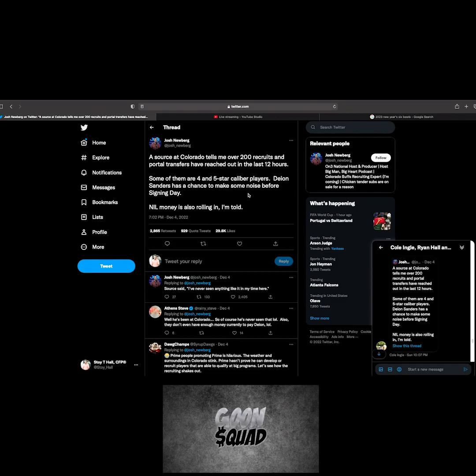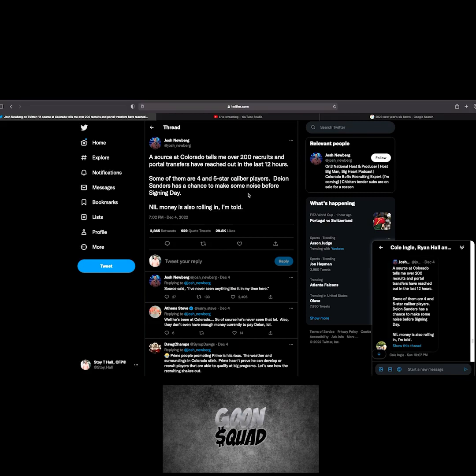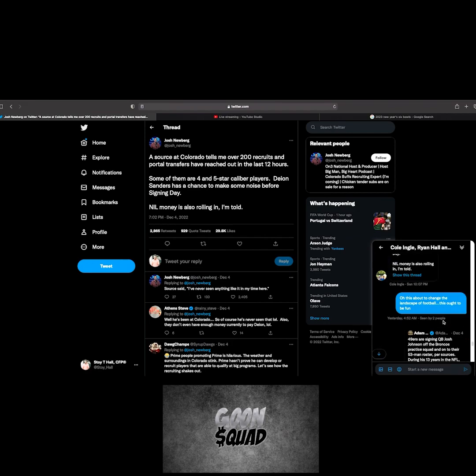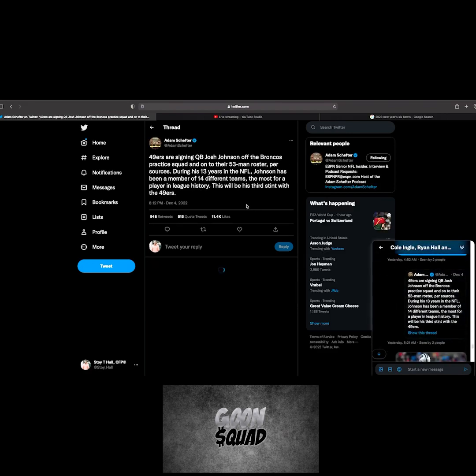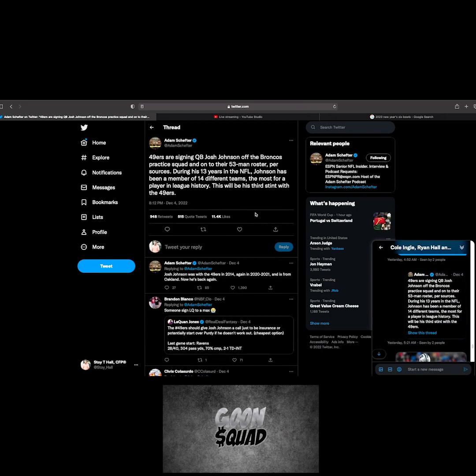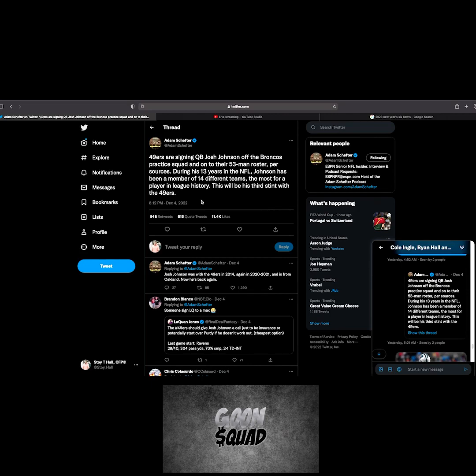A source at Colorado tells me over 200 recruits and portal transfers have reached out in the last 12 hours. This was 7pm two days ago, right when the deal officially happened. Some of them are four and five star. Deion has a chance to make some noise. The biggest thing I saw earlier, the fact that all the money to pay Deion, NIL money, fun fact, that won't be a problem. It's not here, but it won't be a problem.